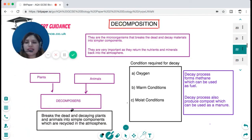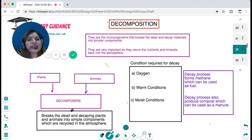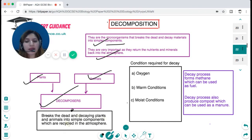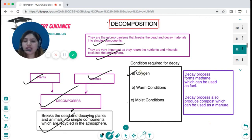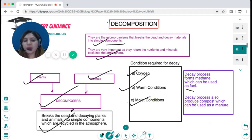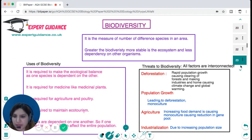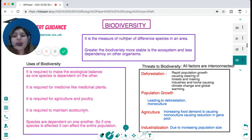Decomposers are microorganisms that break dead and decaying materials into simple components. They are very important as they return nutrients and minerals back to the atmosphere and soil. For decay to happen, oxygen, warm conditions, and moist conditions are required. The decay process forms methane which can be used as fuel, and also produces compost which can be used as manure. Decomposition is a very important step for sustaining the ecosystem.